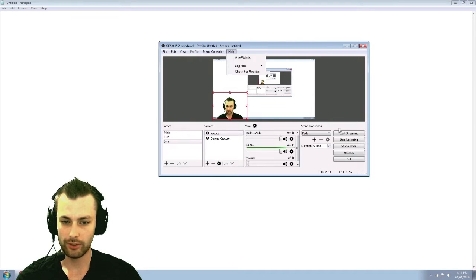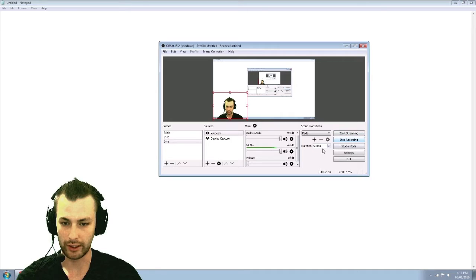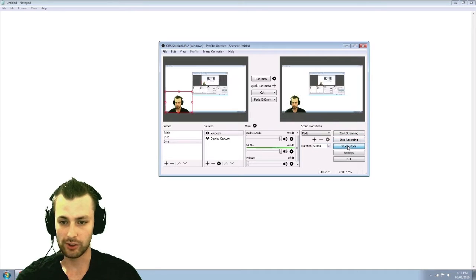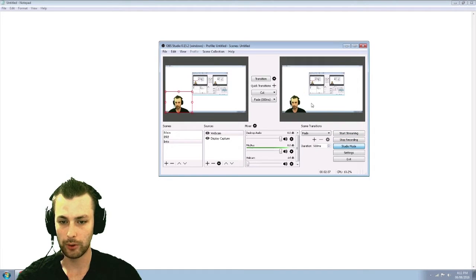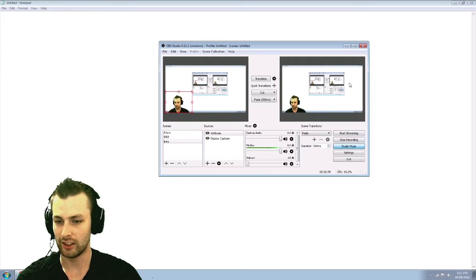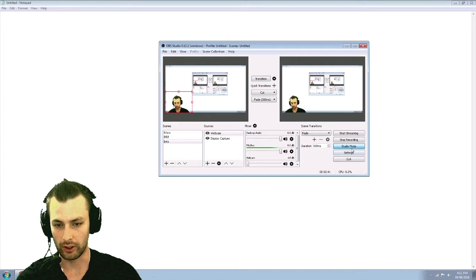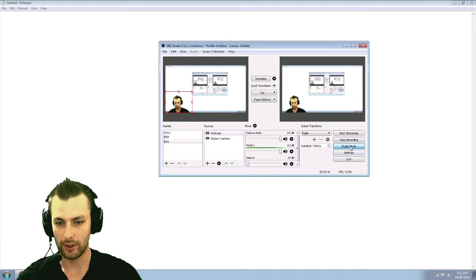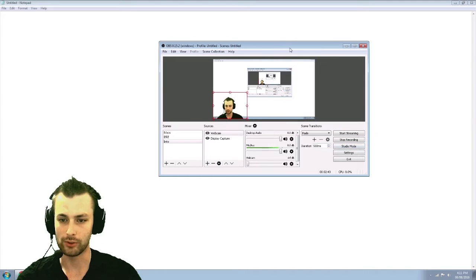First off, getting started, you can have your stream, you can have your recording. They have studio mode as well, which gives you a live view pop out. You can change things on here and then transition it over. I don't mess around with that too much. So we'll just keep that closed for now.